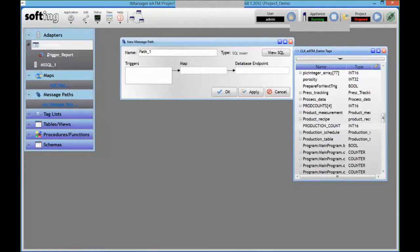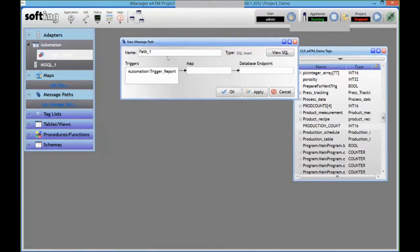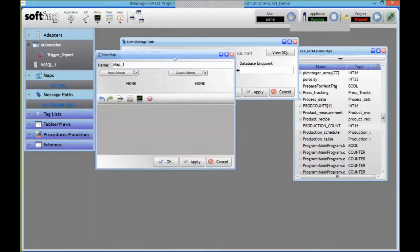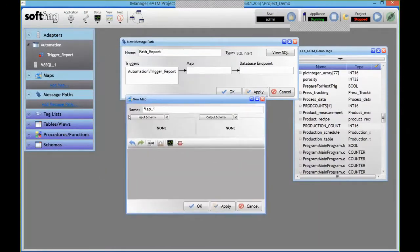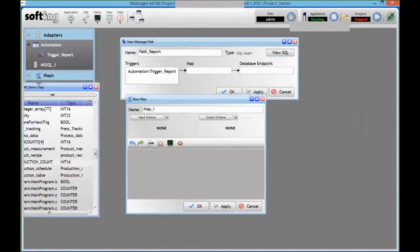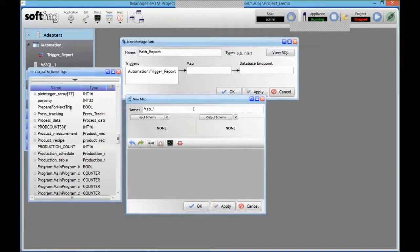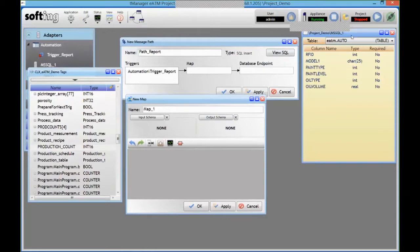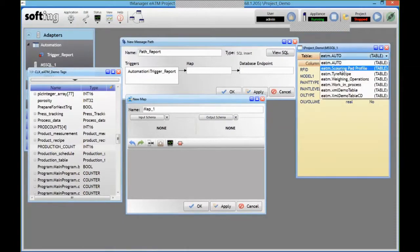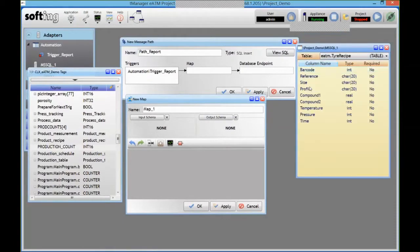So I can now drag and drop my trigger onto my transaction. I can give that a name as well. Then the map is going to be, like I said, in this case my input is going to be my PLC. So I've got my PLC tags here. And the output is going to be a table in my database.